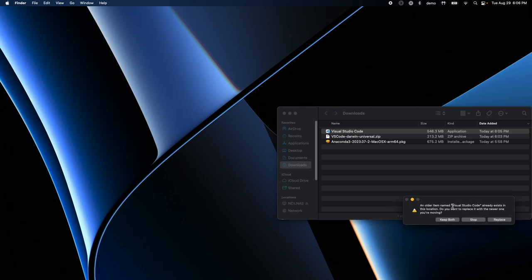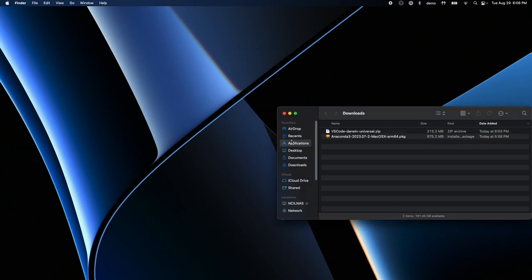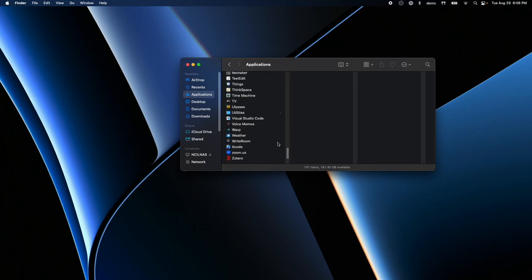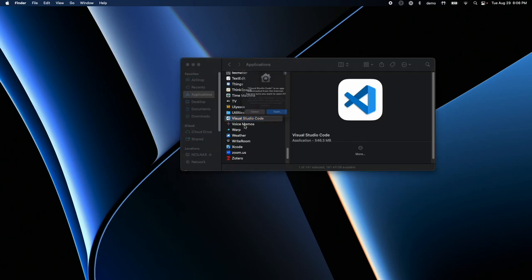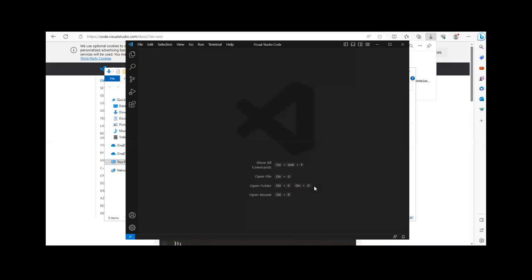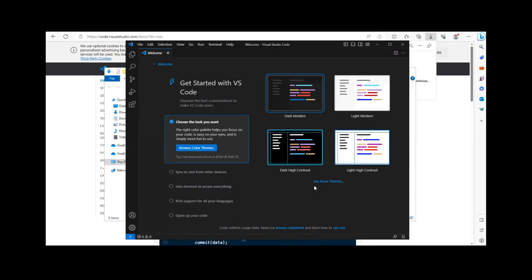It goes into my Applications folder. If I click on Applications, scroll down, I have Visual Studio Code. Now I'll double-click to launch it. VS Code is a Microsoft product and GitHub is owned by Microsoft, so they work quite nicely together.